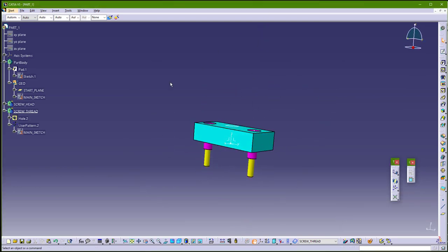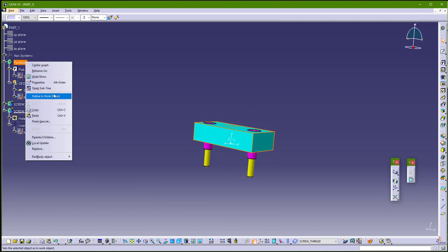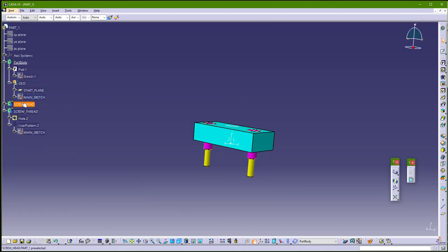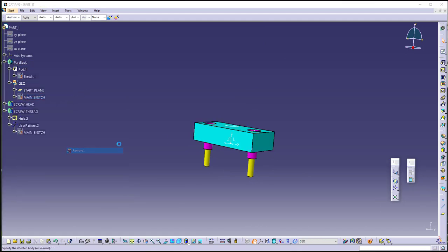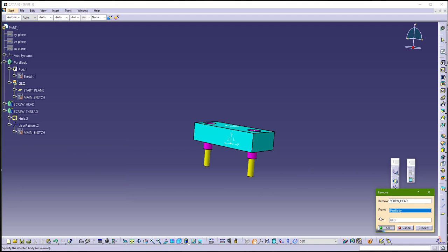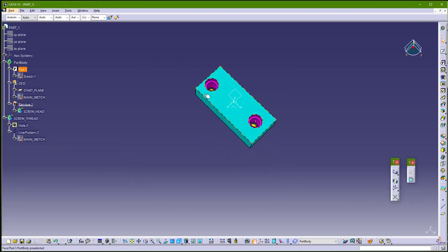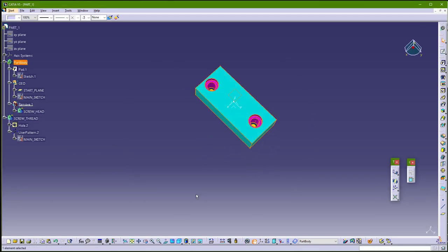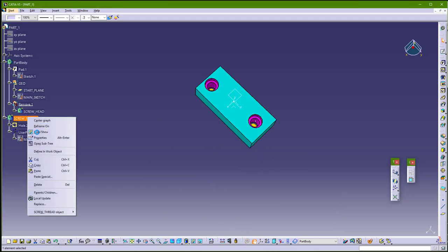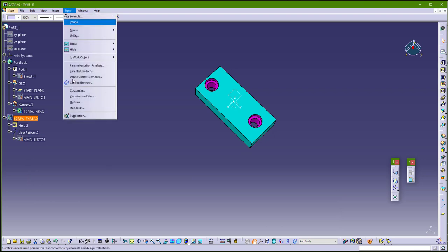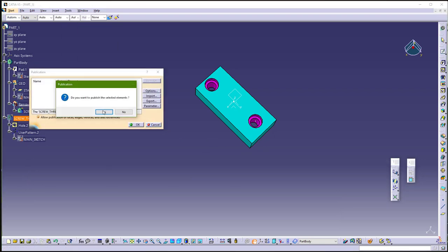And now you can define in part body, and remove this screw head. So just go to remove. And now I want to update first. You can hide this, and you can public this. Go to tools publication, and make publication from this.